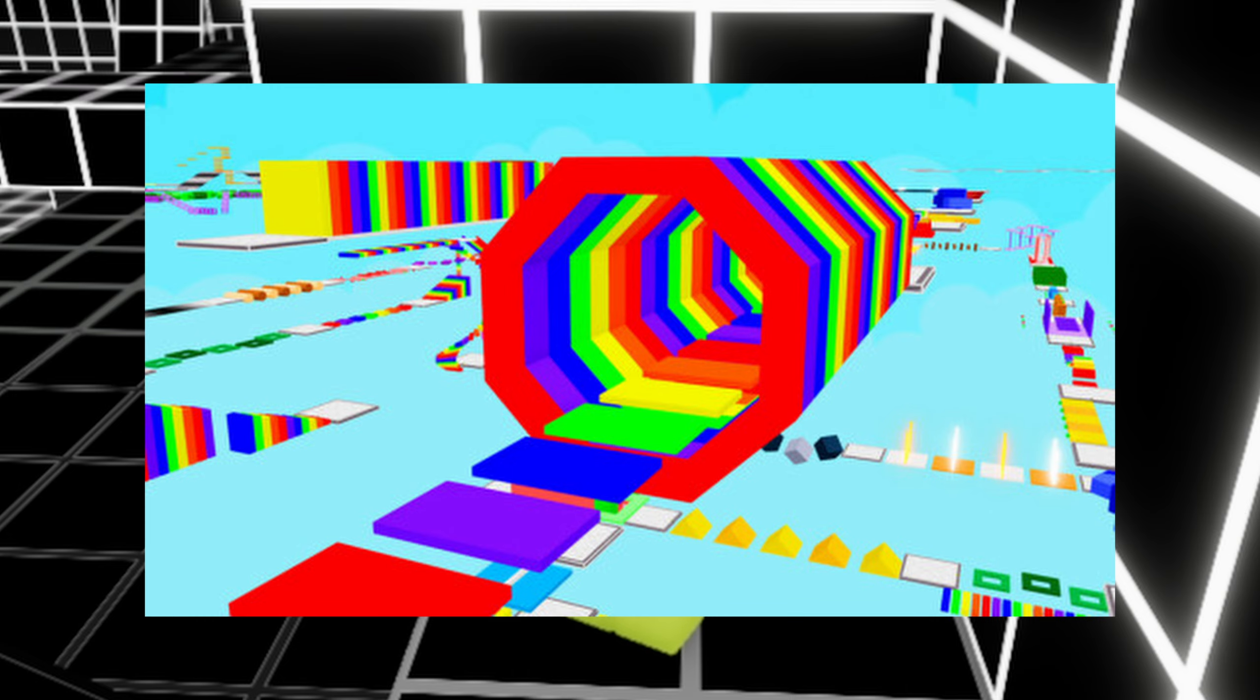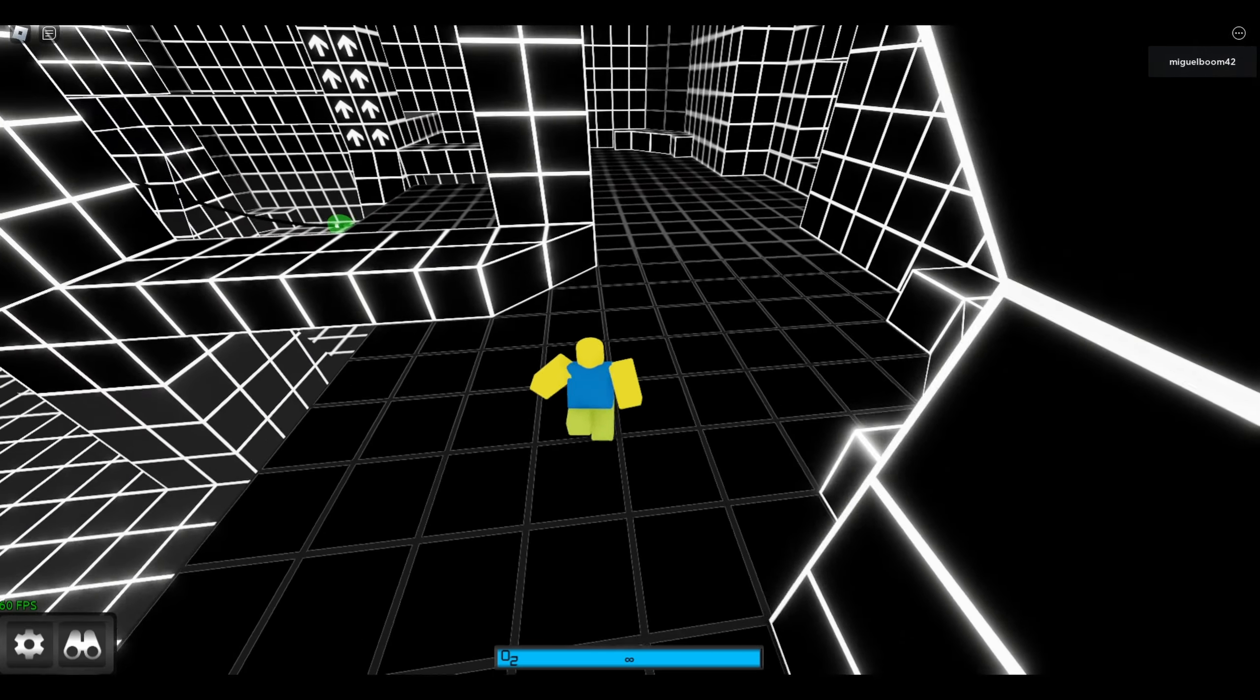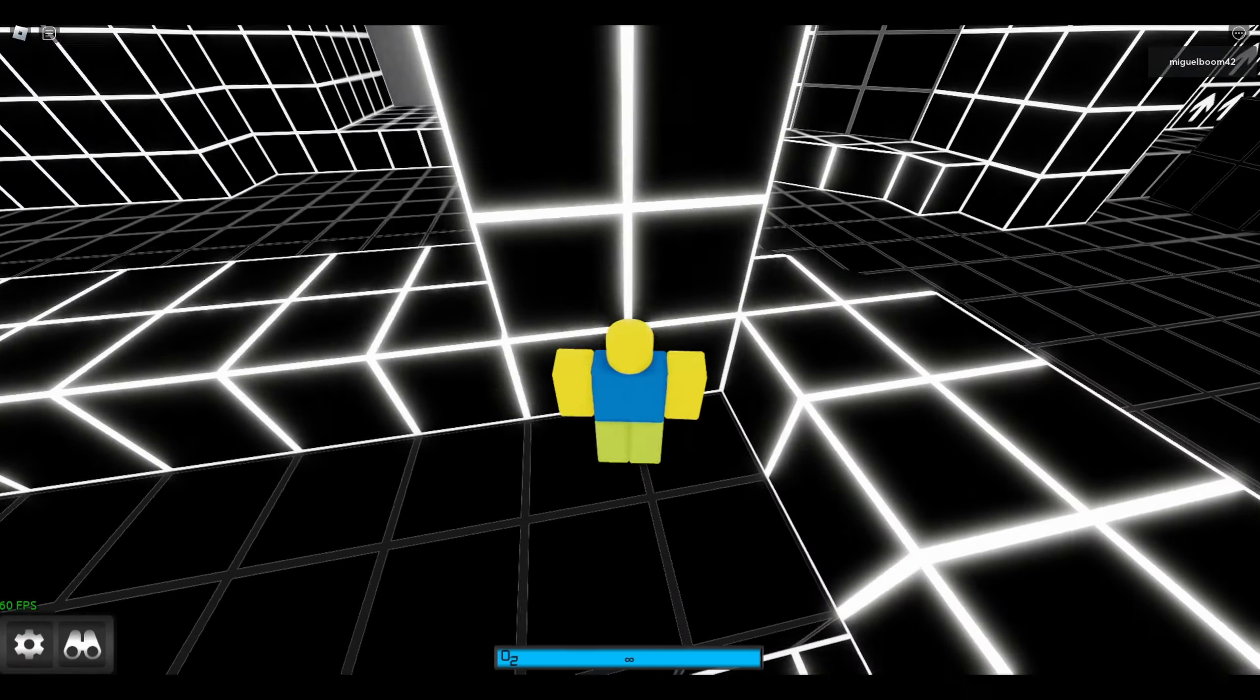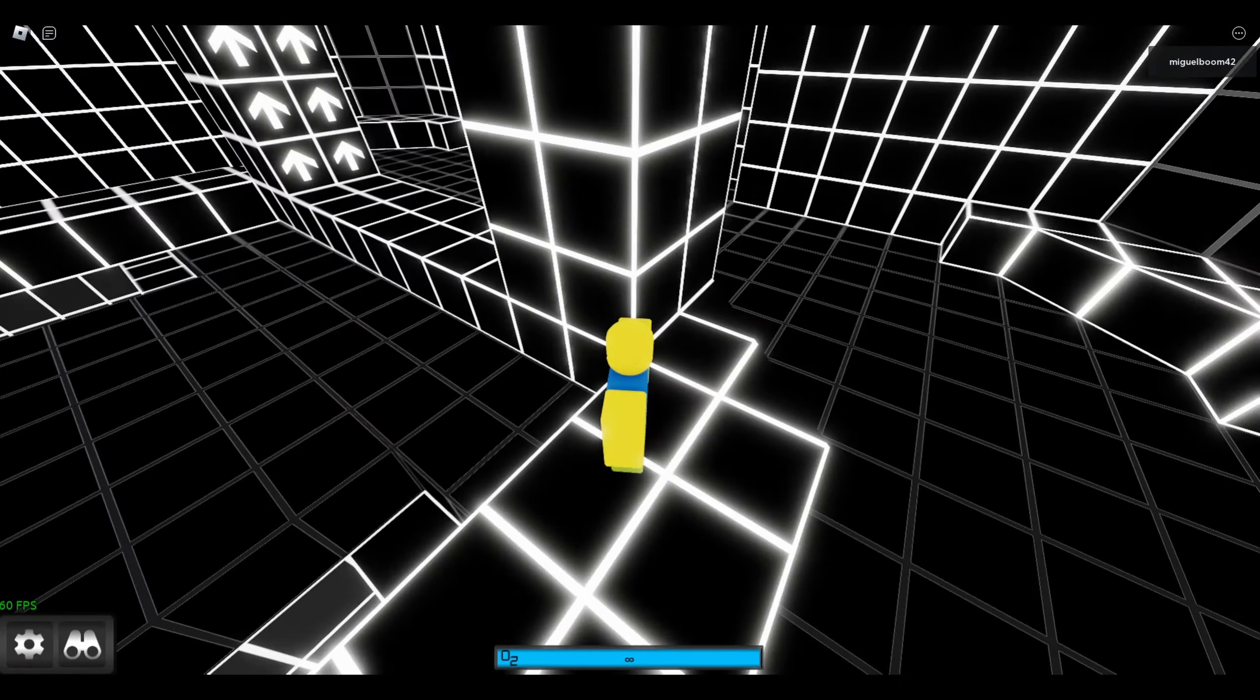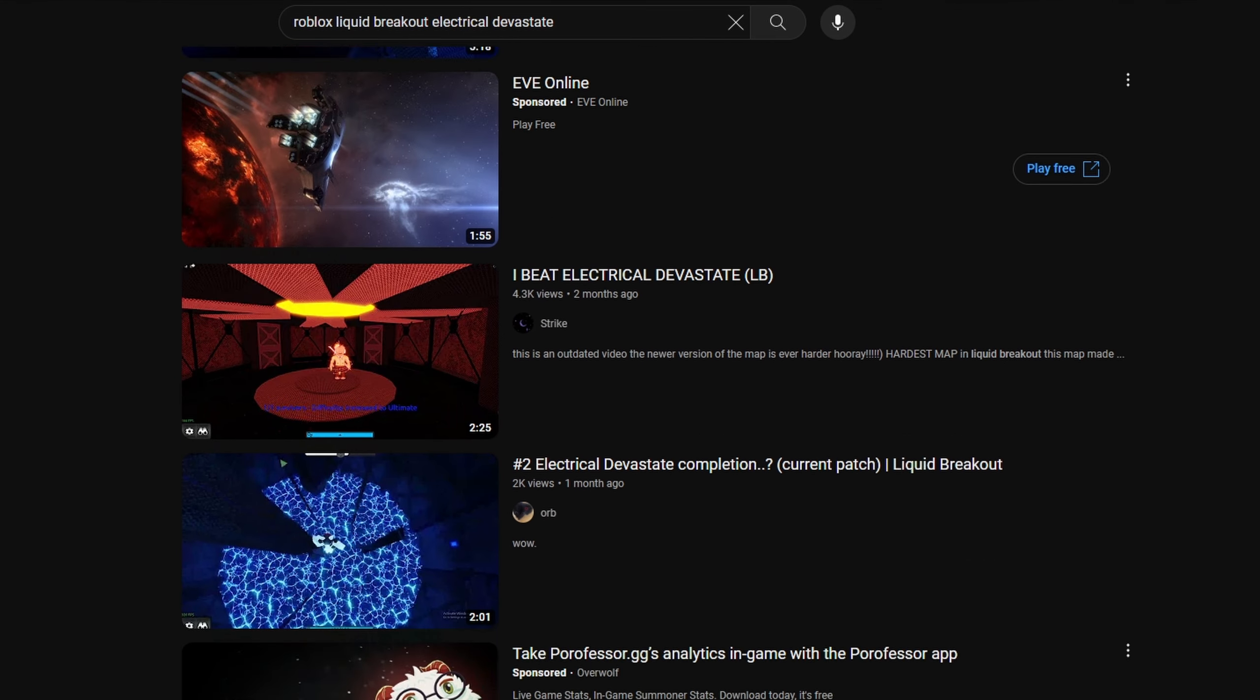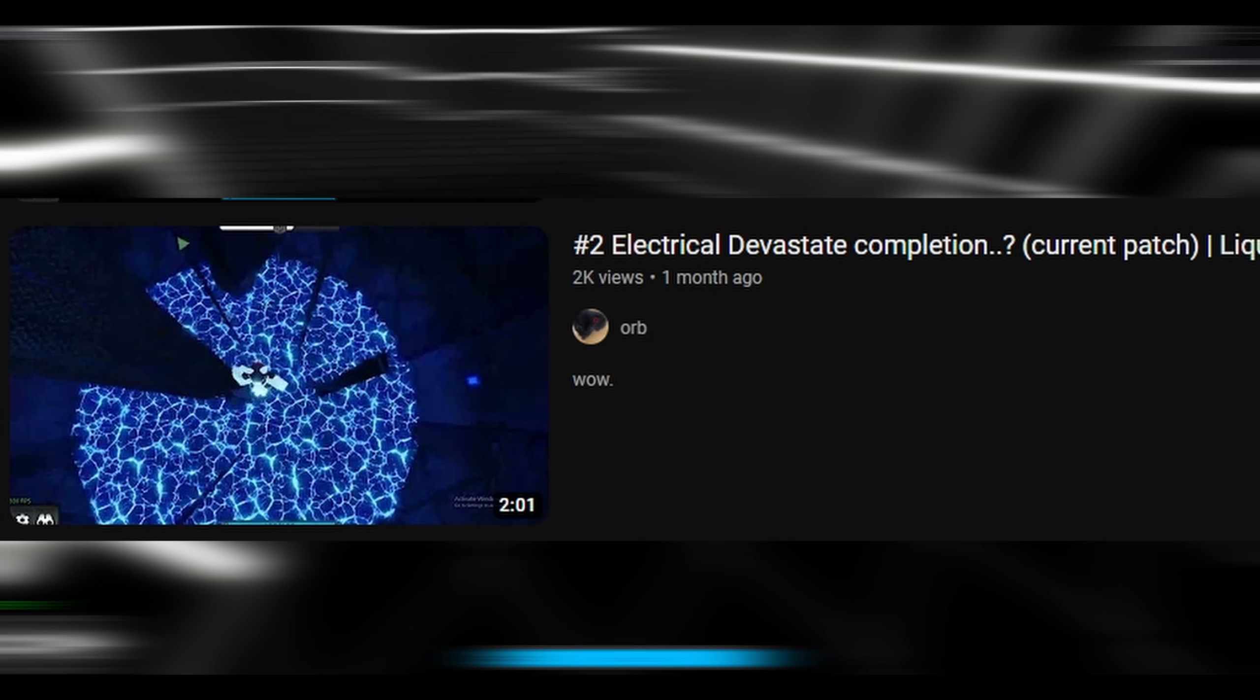Now in my recent stream, I was nonchalantly sounding so hot shot that I could beat this map. Though at that time I never even watched a video of Electrical Devastate. So I watched a video of it and you know what? It looks fairly easy.